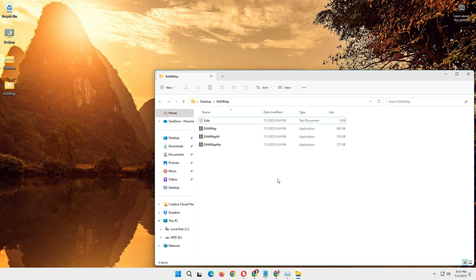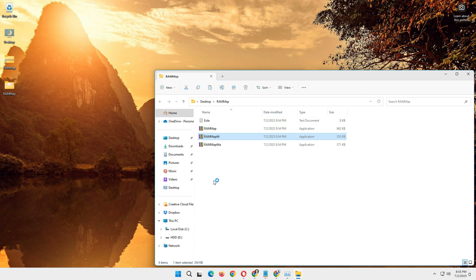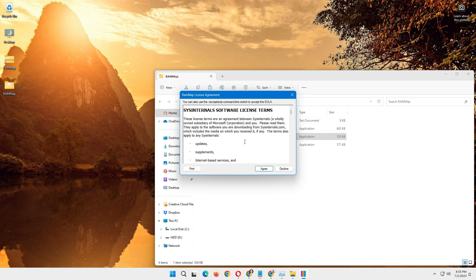Here, select RAMMap 64 because I am using 64-bit. If you're using 32-bit you can select the first one. Double click on it, then click agree. And here we go.